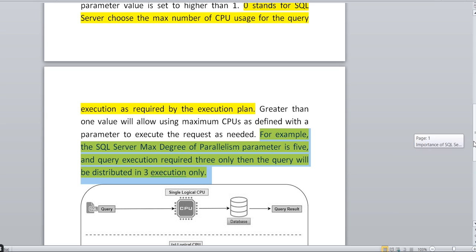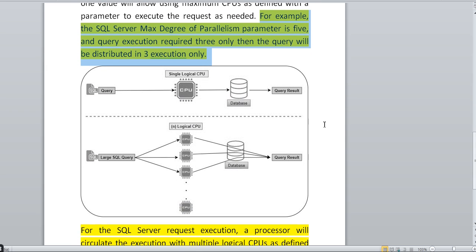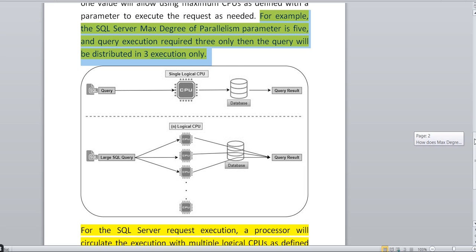In the diagram, in the first case with MAXDOP set to one, it uses one CPU and returns the query result. With MAXDOP set to five, if a request comes in and needs only three CPUs, it will take only three. If it requires more than three, it will use more. But if it requires seven CPUs, it will still only distribute the load across all five since we set the limit to five.